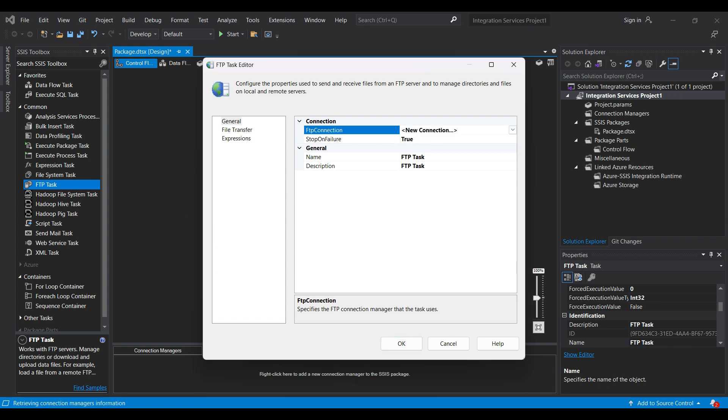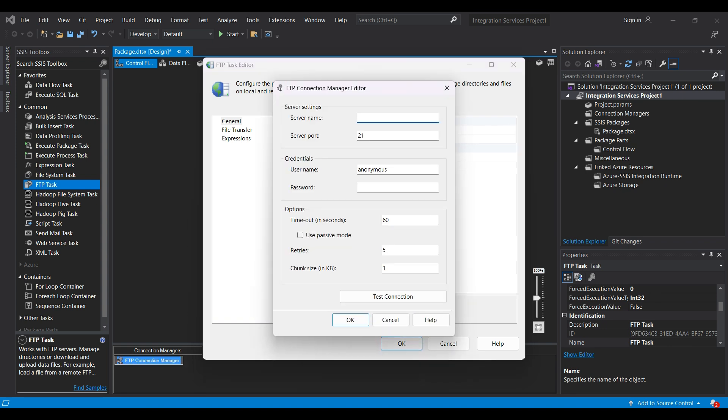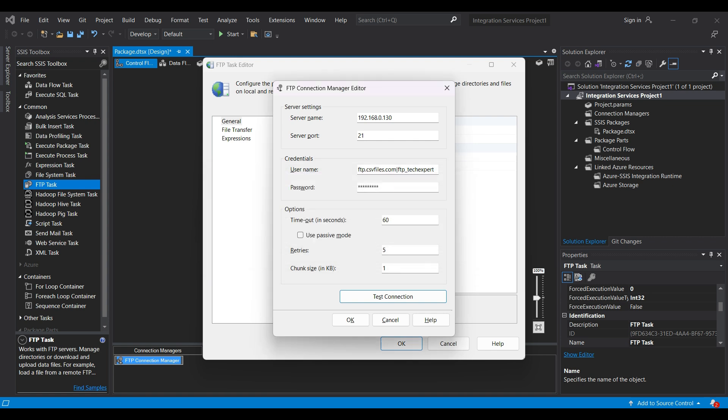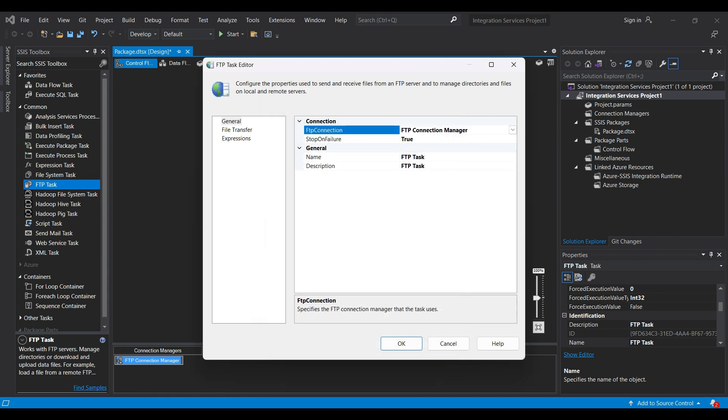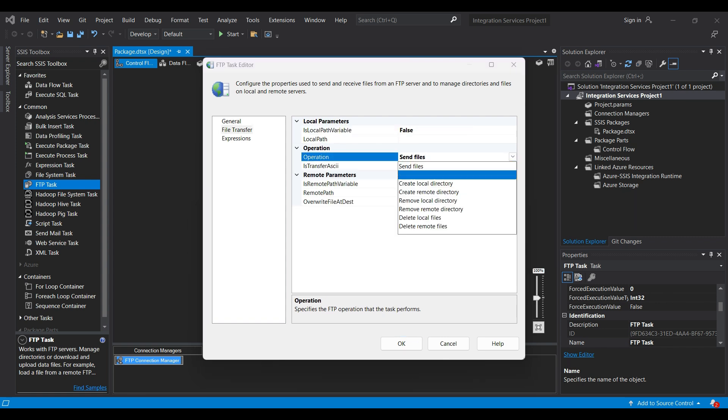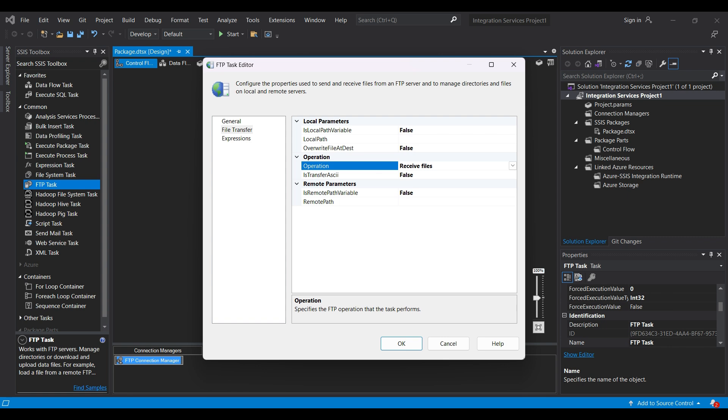Add their server name or IP address, enter credentials, and then click on the Test Connection button to see if we have set this up correctly. Test was successful, so click on OK. Now we go to the File Transfer Properties tab and set up our operation to receive files. Then click OK.